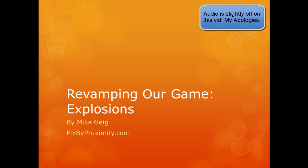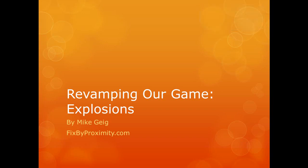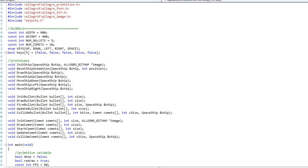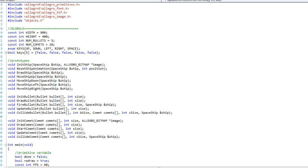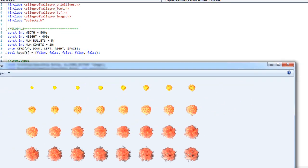Hello everybody, my name is Mike Guy and welcome to the third and final video of our part nine, which is revamping our game. In this video we are going to look at adding explosions. Right off the bat I want to show you the explosion file I'm going to use — it's the explosion sprite sheet. I already have that situated inside my project folder.